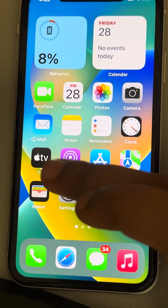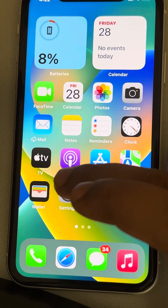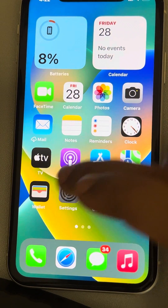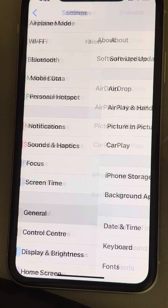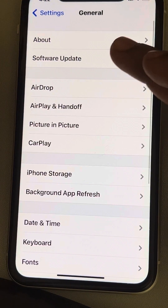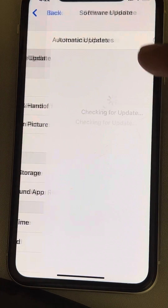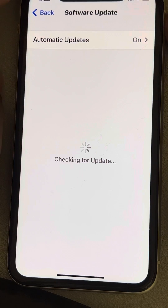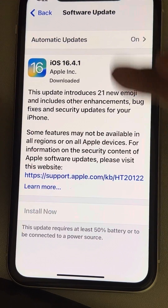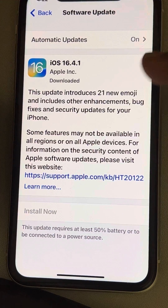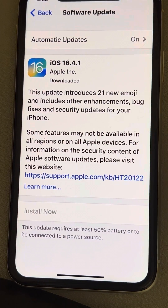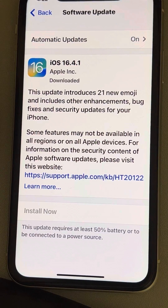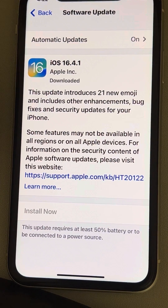If this also does not work, try updating your iPhone to the latest version. Go to Settings, tap on General, then tap on Software Update. If any updates are available, follow the on-screen instructions — tap Download and Install to update your iPhone to the latest version of iOS.